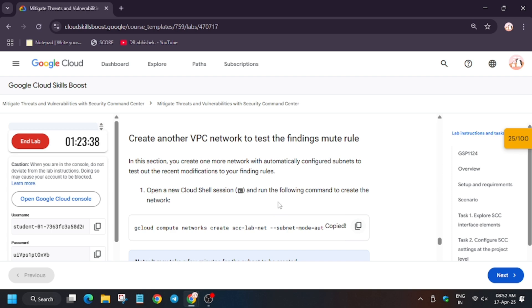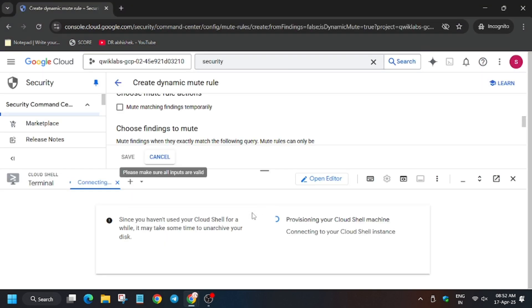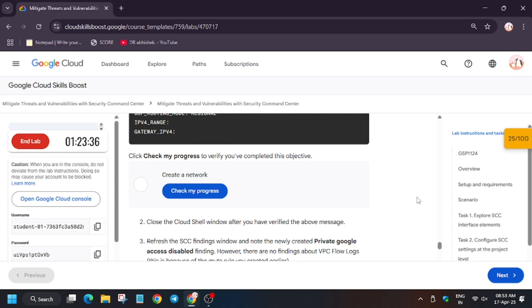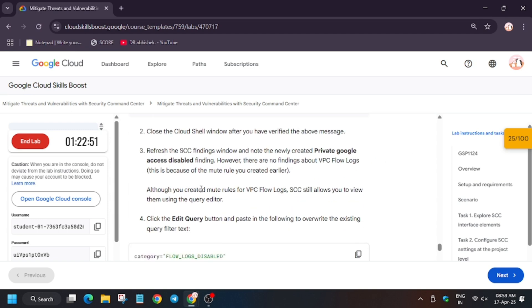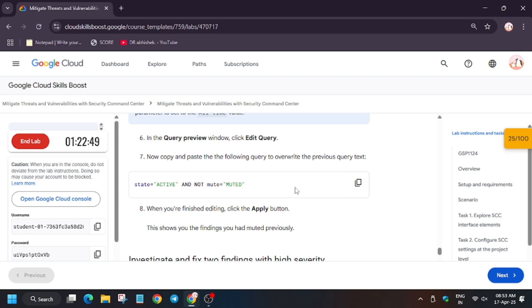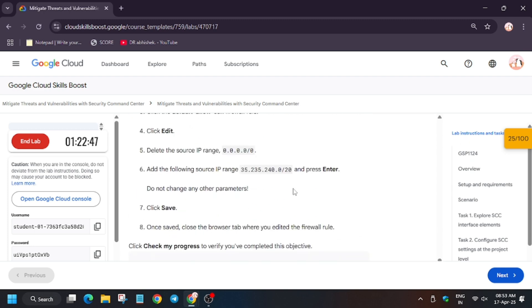Now we have to copy this and we will initiate in the cloud shell session. So wait for the cloud shell to activate. Sometimes it takes time, so you need to wait for some time. Finally, the cloud shell is active. Now we have to enter the command which we just copied right now. So now we have to enter it. Now wait, basically this command will create networks, that is basically SCC-D network. So now, as you can see, we got the score without any issue.